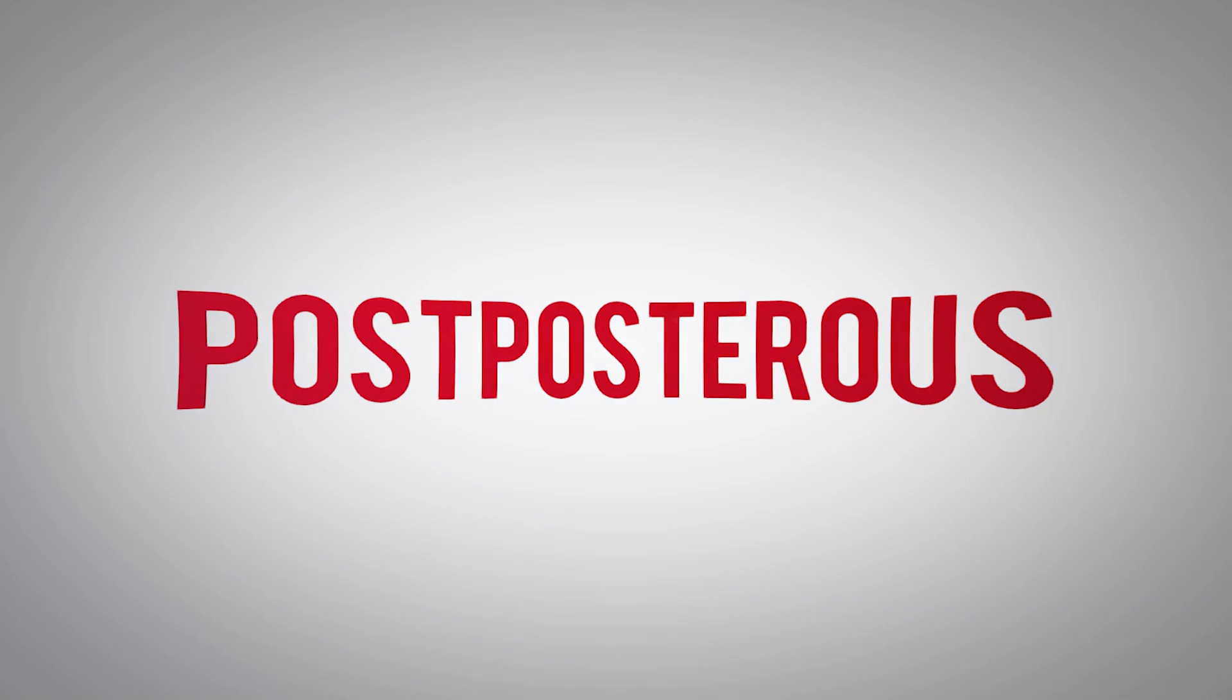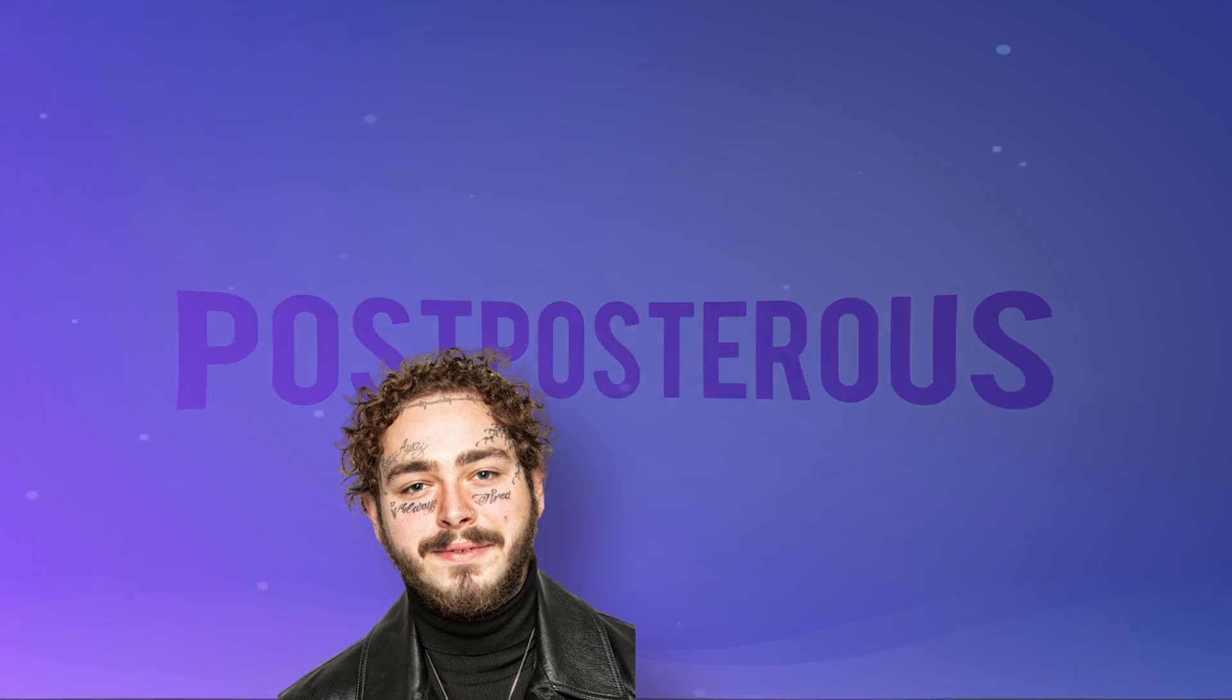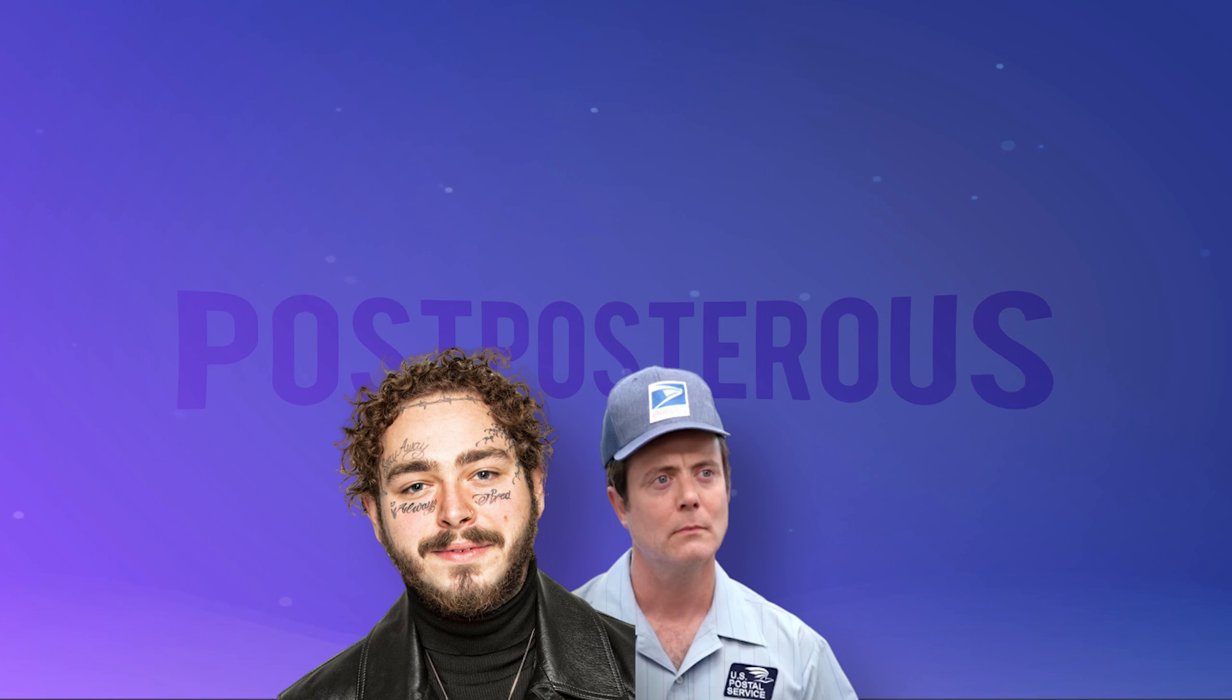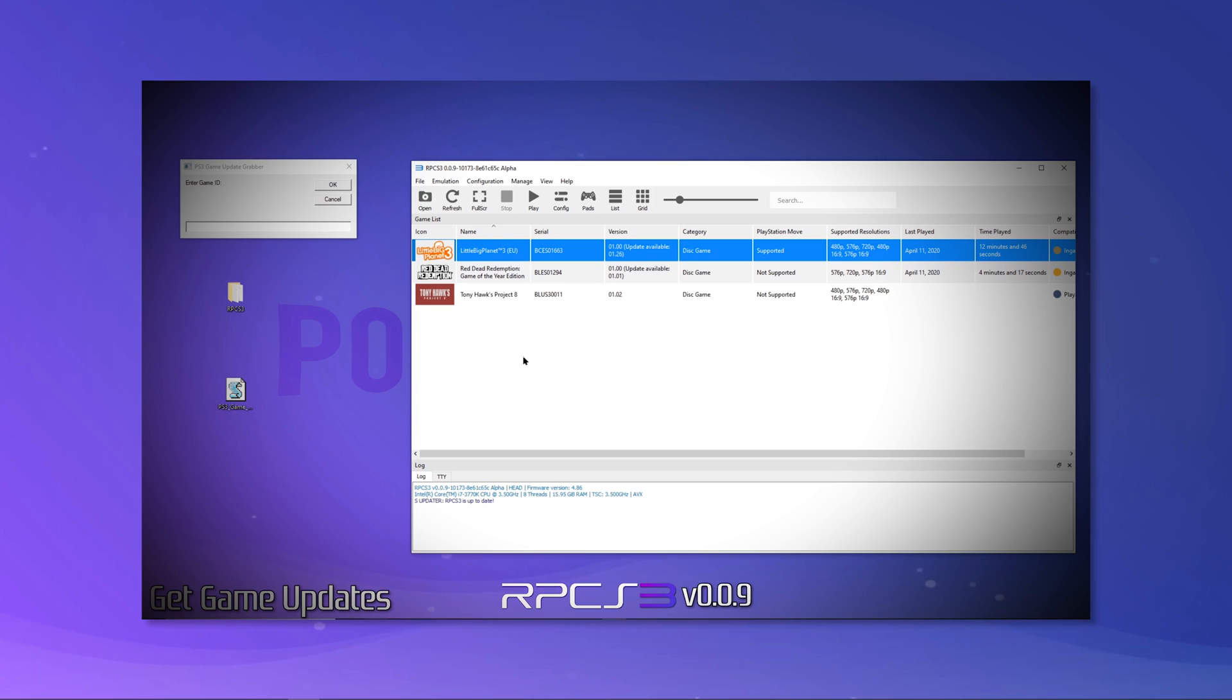What's up guys, it's your favorite postie. Okay, maybe second favorite postie. It's Postposterous.